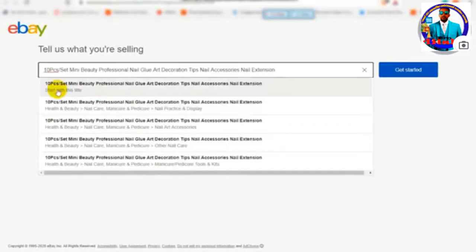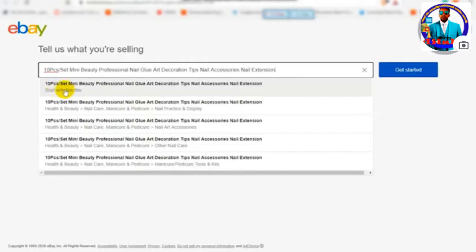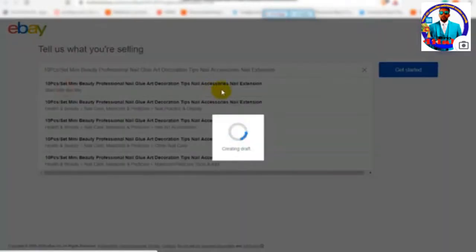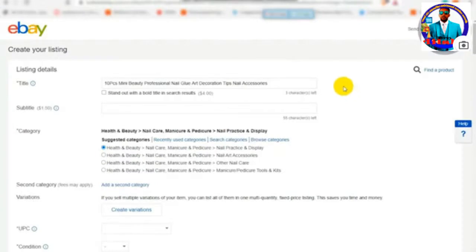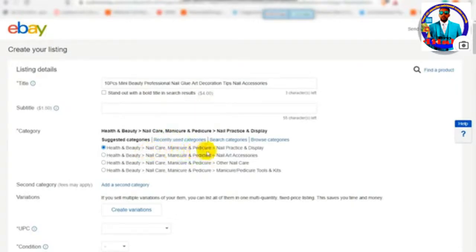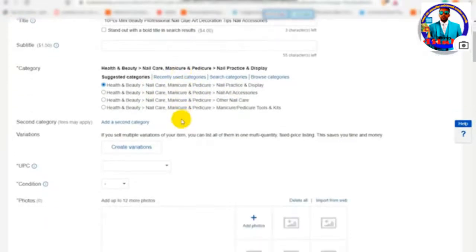I suggest you start with the title. If you have a new category, you will have a new category assigned. If you have a new item, you will have variations. You can add the items in the item field.